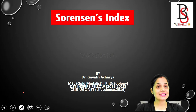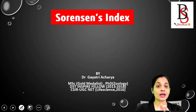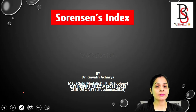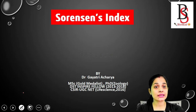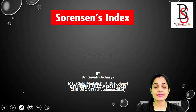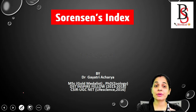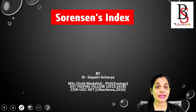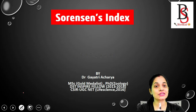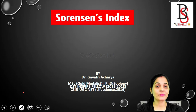Hello everyone, this is Kaitri. In today's session we are going to discuss about Sorensen's index, and at the end we are going to solve a previous year CSIR NET question related to this topic.